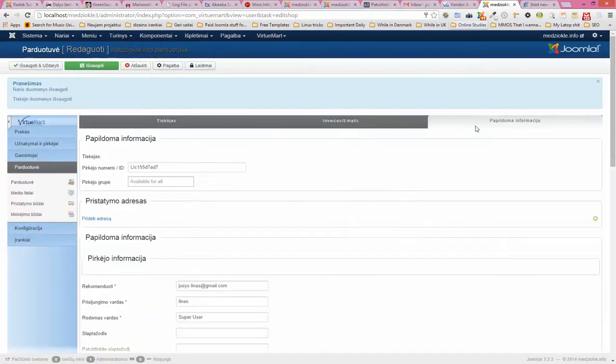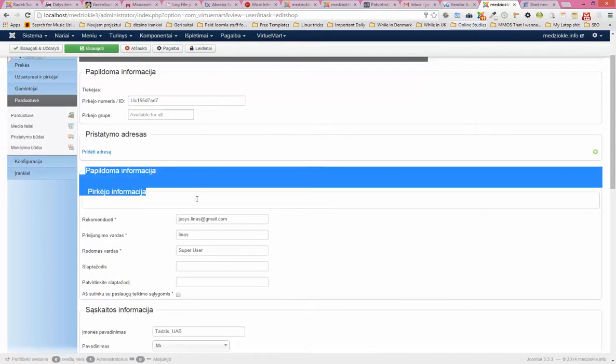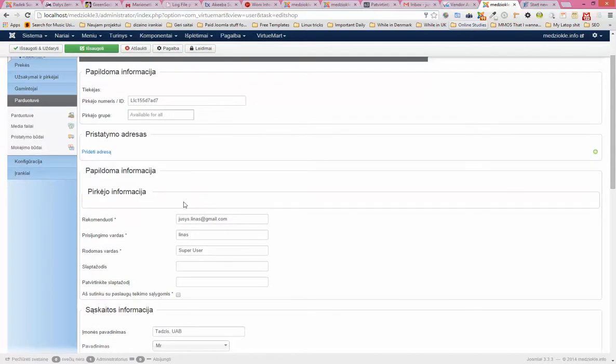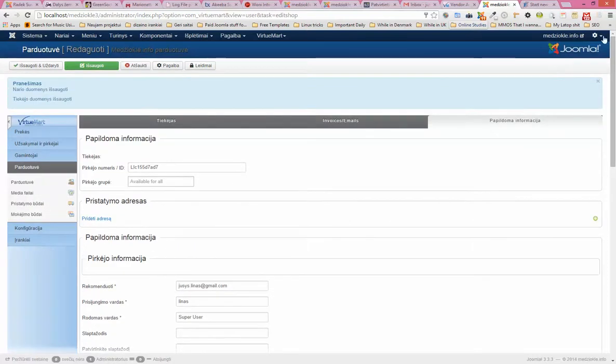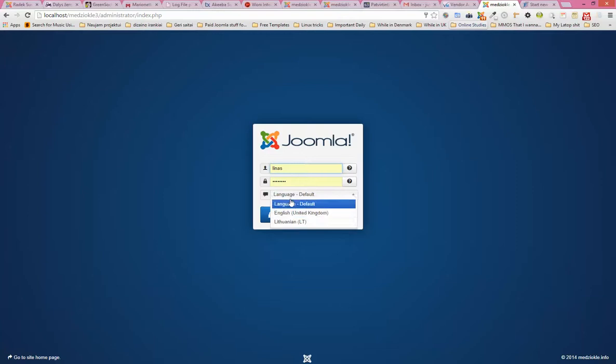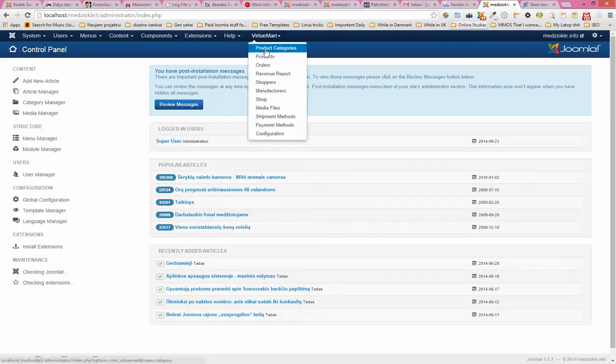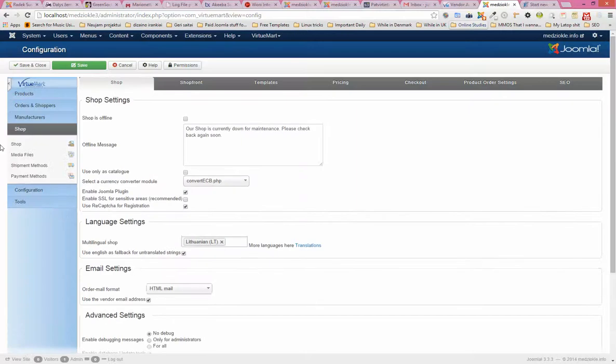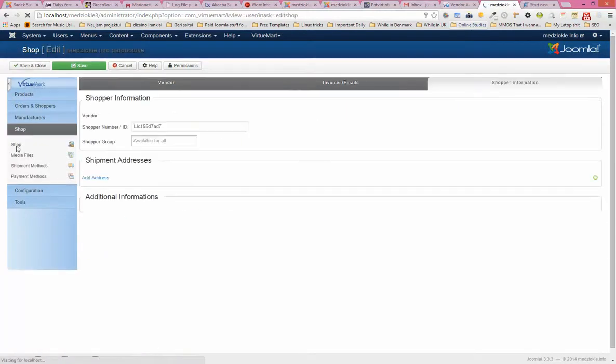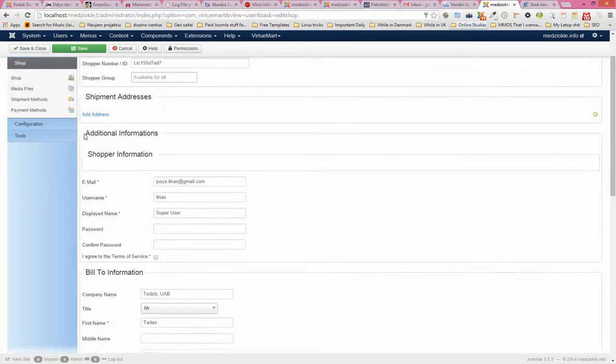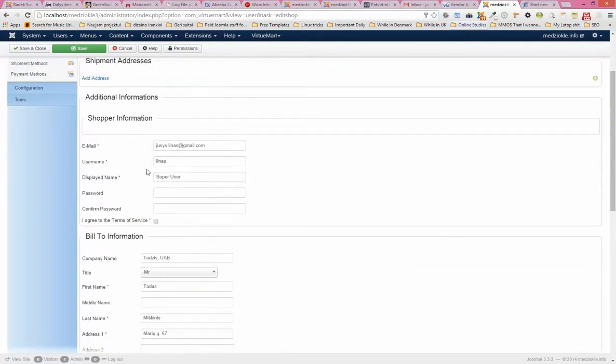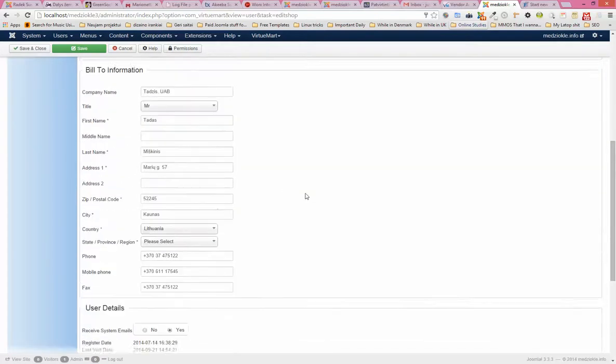Extra information. I'm not really sure what this information is for. It's like for some extra buyer's information. I'm not a buyer, I'm a seller. I don't really get this one. Let me show it in English. Additional information shopper, information. So, okay, this is my email and username, let's say. And this is the company.